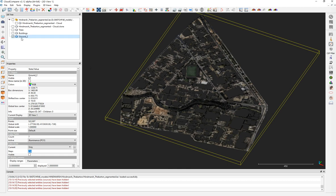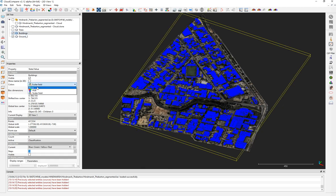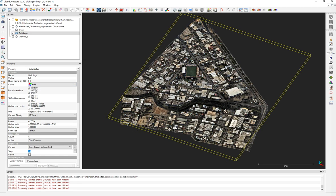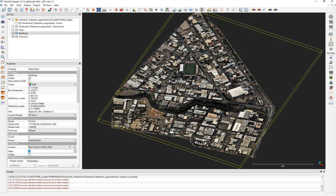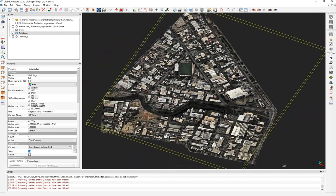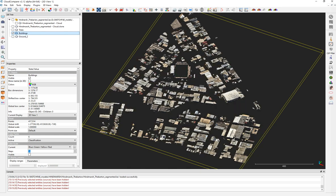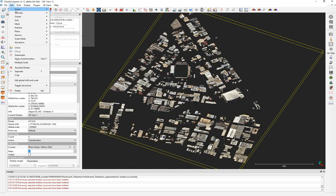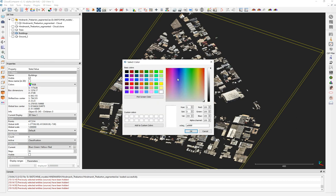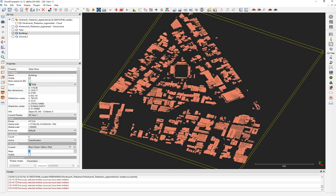Now for the buildings. I go to the RGB. I don't want to use the real aerial color — instead I'll assign a unique color via Edit Colors > Set Unique Color. I'll choose a gray or reddish color and click OK. All the building points now have that RGB value.